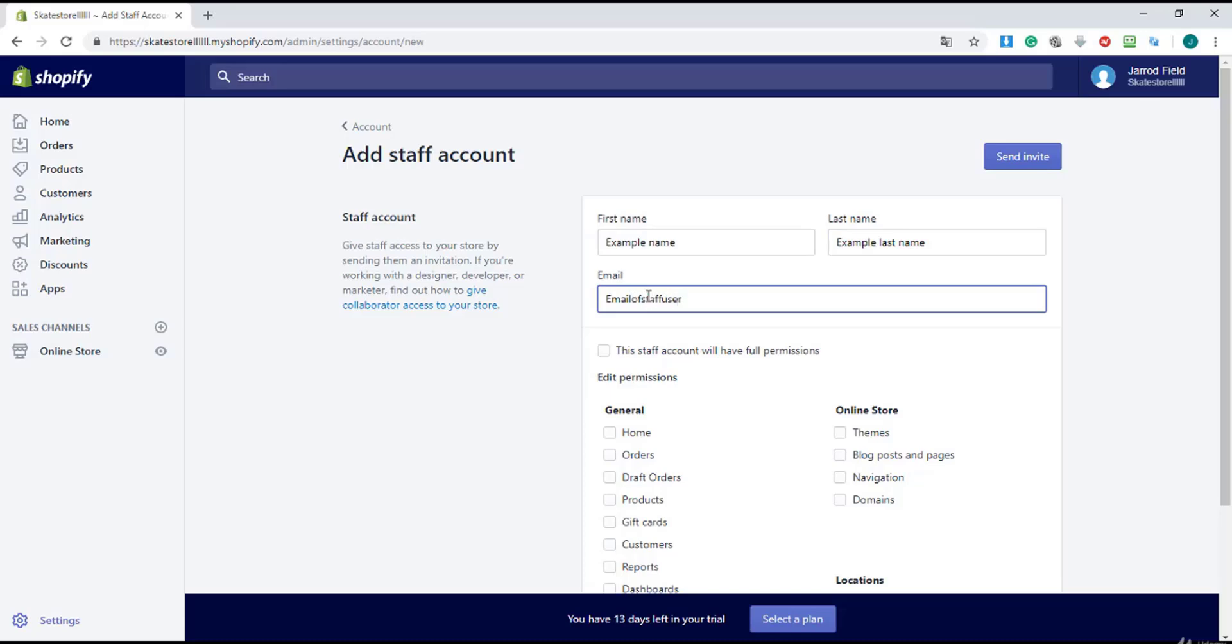So example user dot hotmail dot com. Oh, sorry, hotmail dot com.